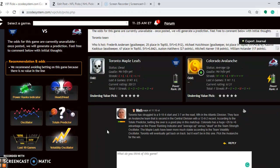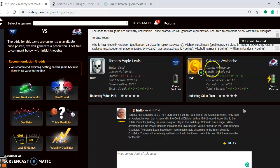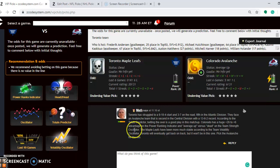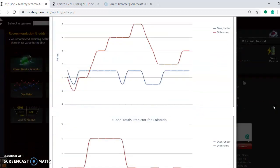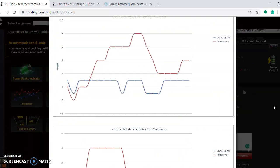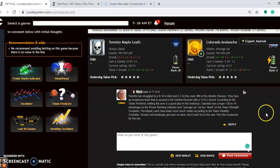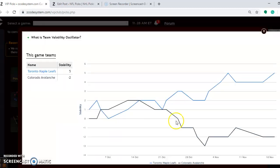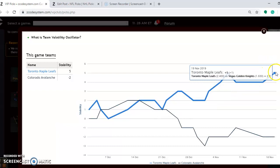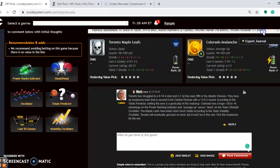A couple more games here. To look at the Toronto Maple Leafs and the Colorado Avalanche, Toronto is dead at the moment. They have lost their last six. Colorado is average up, and they have won five out of their last six. Toronto has struggled to a 9-10-4 start and 3-7 on the road, fifth in the Atlantic Division. The Avalanche are second in the central with a 13-6-2 record. If you look at the totals predictor here, we see that both teams are playing in games trending over the line, so betting the over is a safe play in this one. If you look at the volatility oscillator, how stable have the two teams been? Toronto has been performing more consistently, much more consistently at plus five, compared to minus two for Colorado.